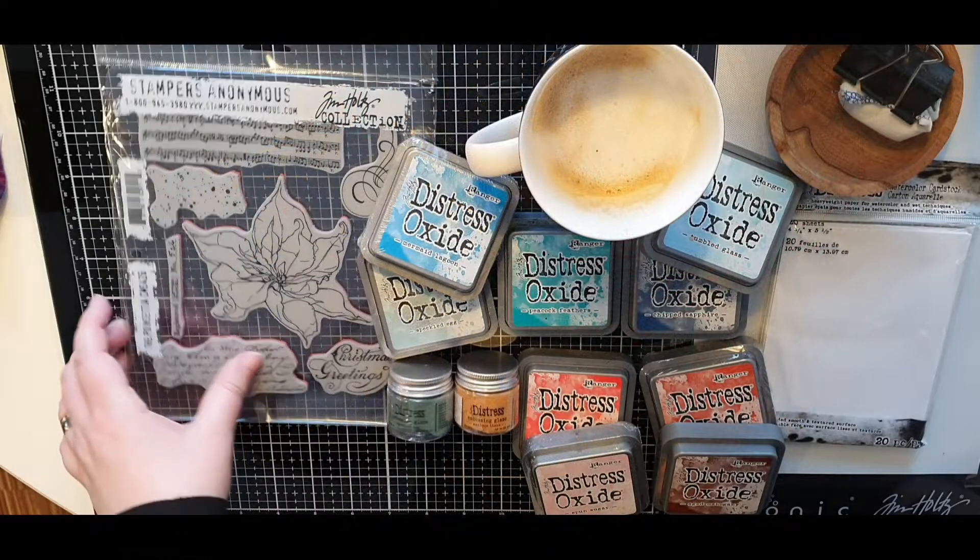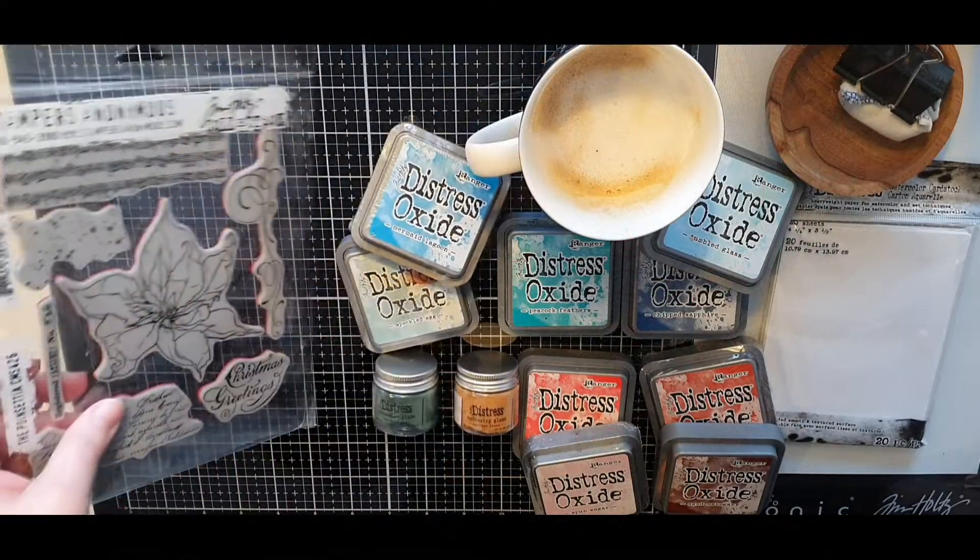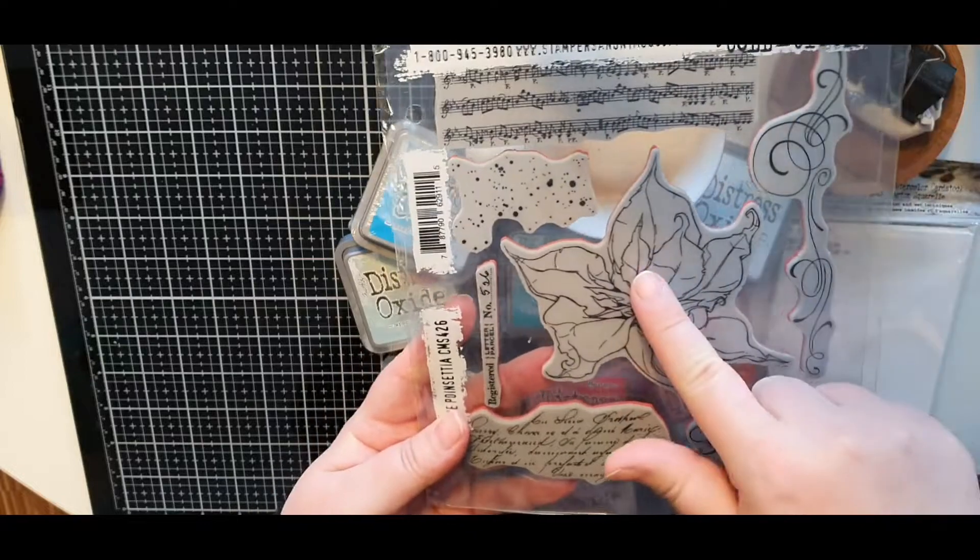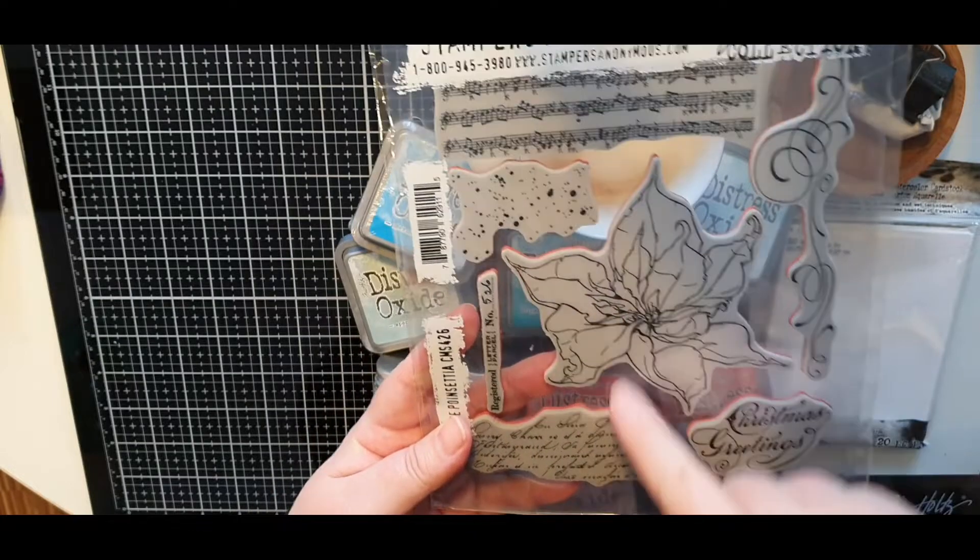Hello, this is Julia and thank you so much for joining me on a new crafty adventure.